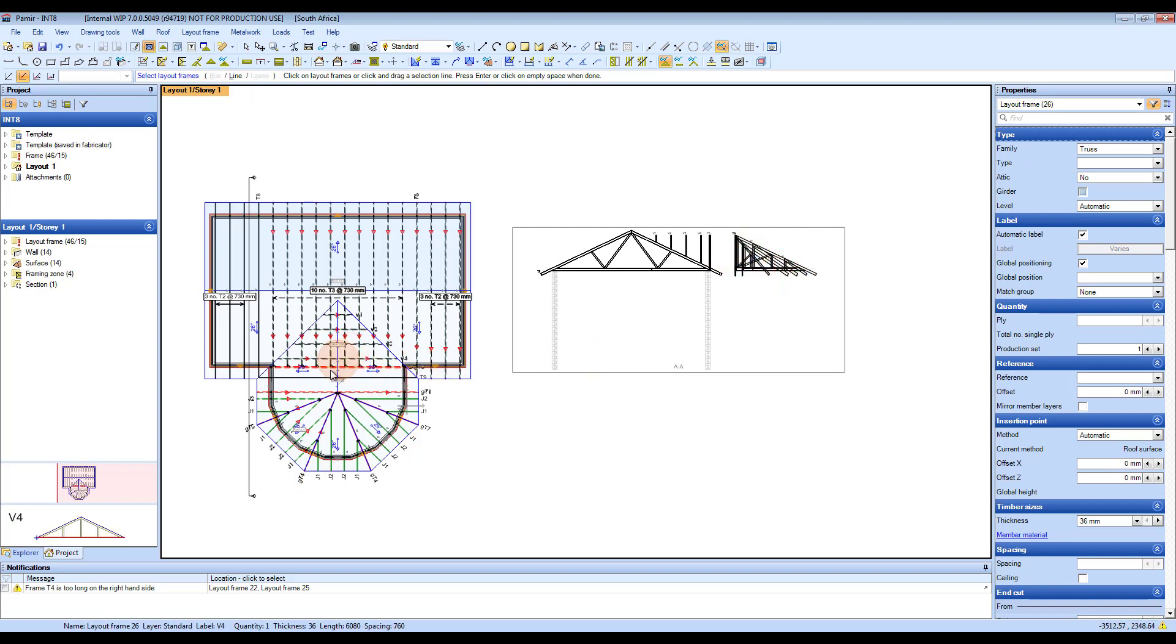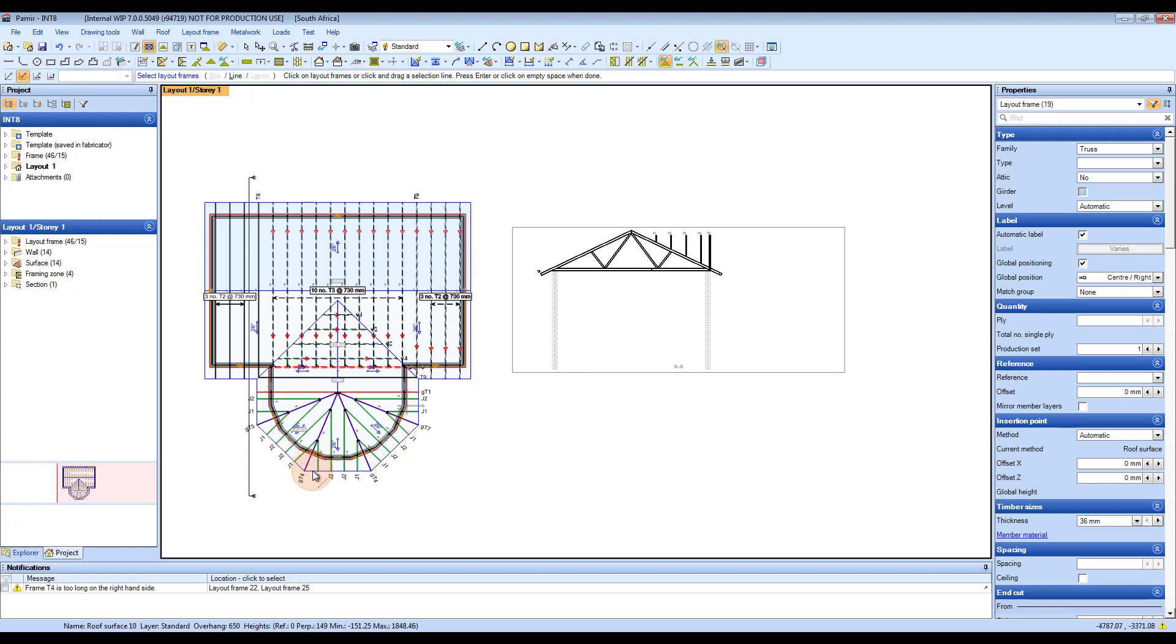But I don't want those, so I'm just going to drag again across these trusses to deselect them. And that's the section tool.